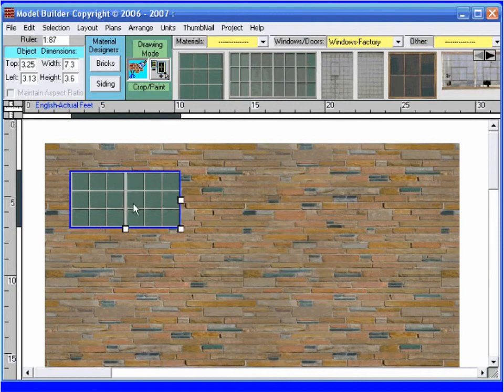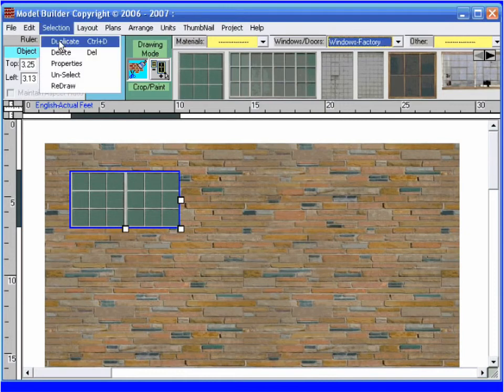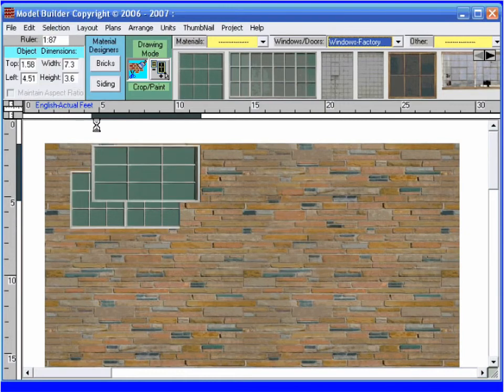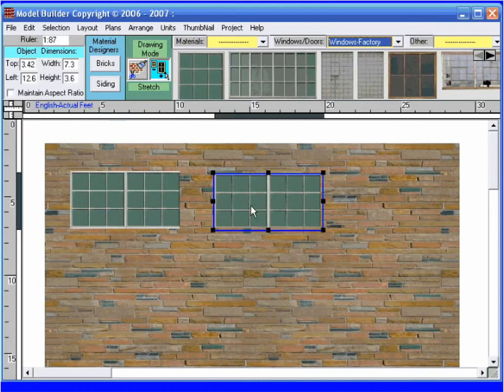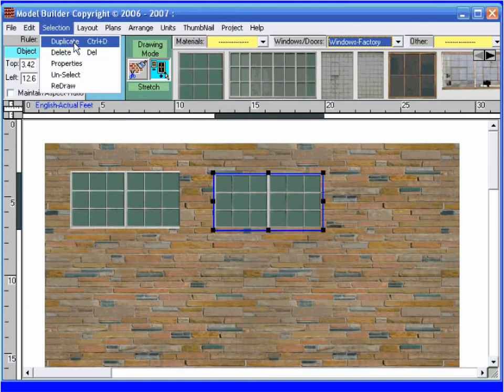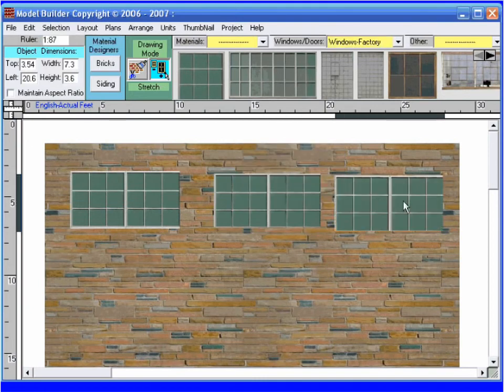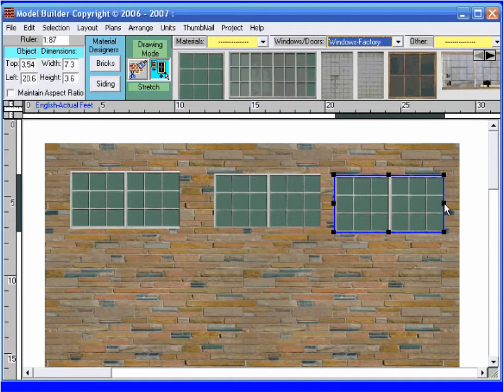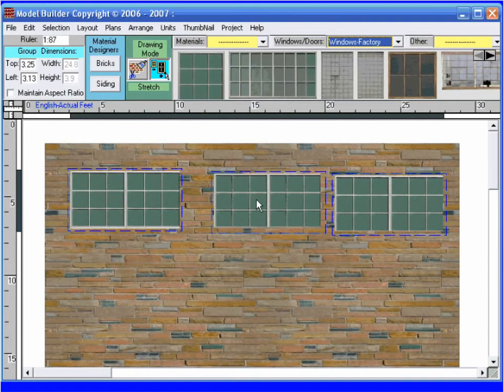I like this window, so I am going to add more of them. I select the window and choose selection and duplicate. The keyboard shortcut for this operation is CTRL-D. Now I have three windows. I need to align and distribute them on my wall. Holding down the shift key, I click on each window. Now I see a blue box around the three windows.